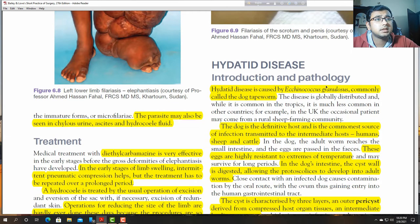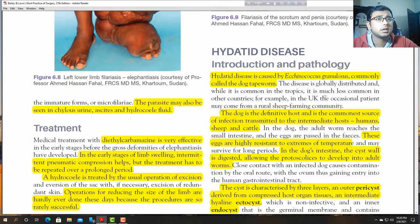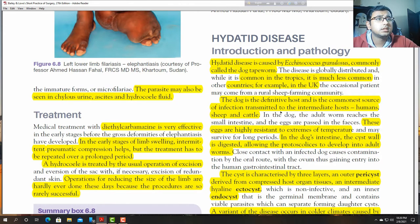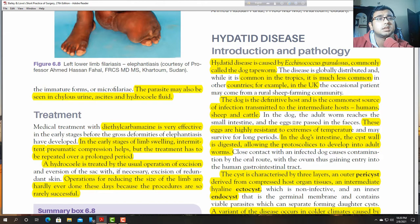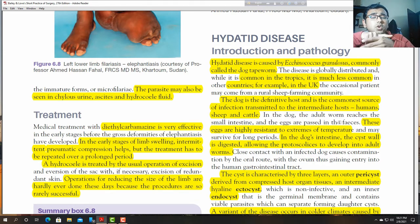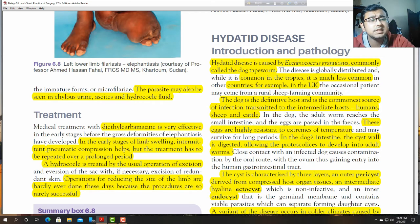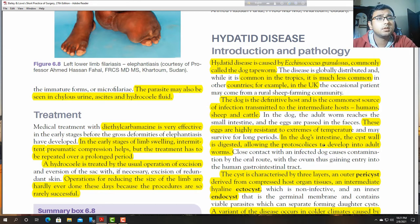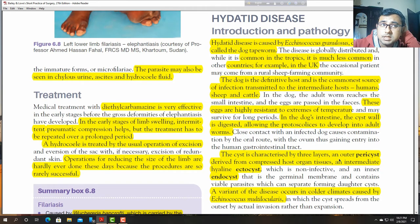Hydatid disease: caused by Echinococcus granulosus, commonly known as the dog tapeworm. It is globally distributed and most common in the tropics. The dog is the definitive host and the commonest source of infection. Humans, sheep, and cattle act as intermediate hosts. The eggs are highly resistant to extreme temperatures. The cyst is characterised by three layers: pericyst, ectocyst, and endocyst.